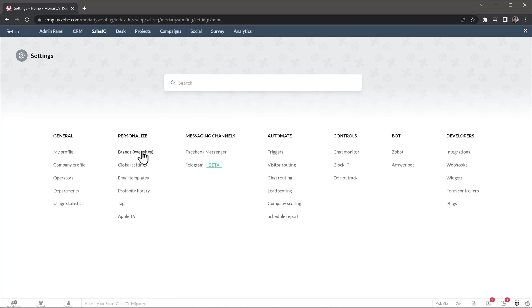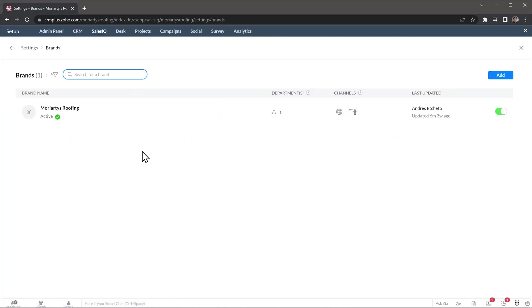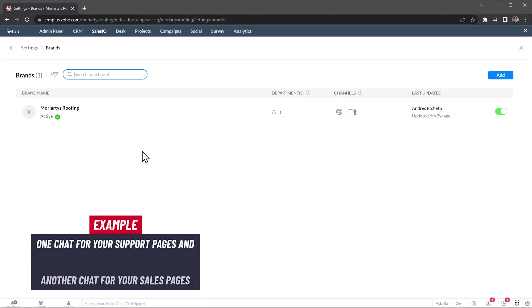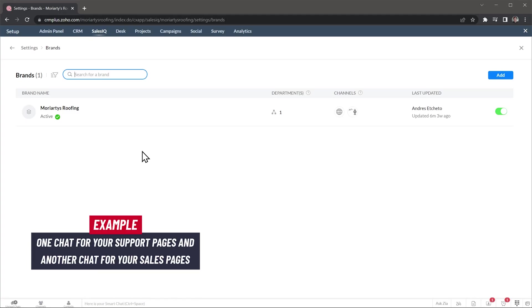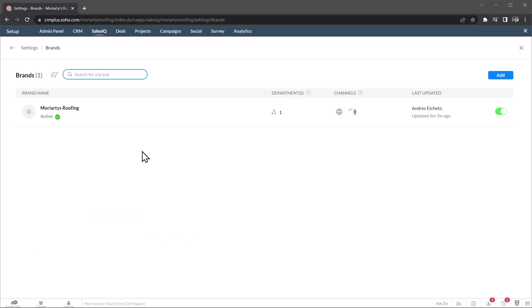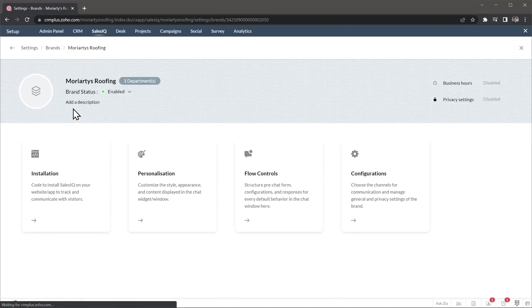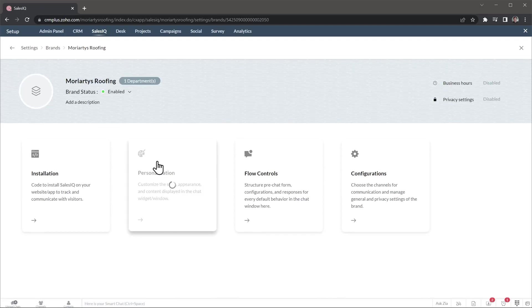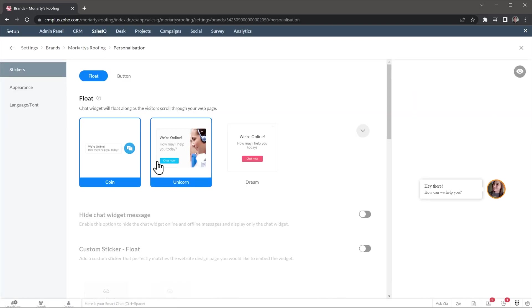In brands, we can see all the websites we have set up. You can create several brands that will allow you to generate different chats. For example, you can add a chat to your knowledge database for users that are looking for specific answers about your products, and another chat to your sales website for people that are looking to buy your product. This way, you can separate your sales department from your support department. In this case, we have one brand, and here we can personalize the chat, like the icon, the appearance, and even the language.